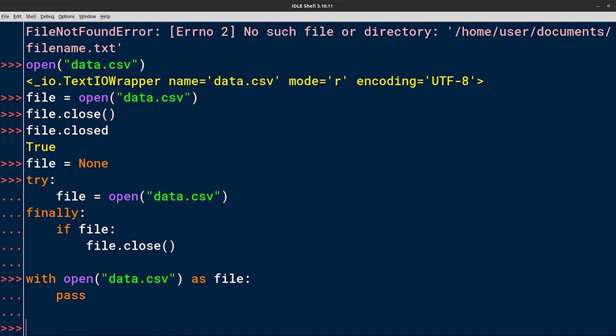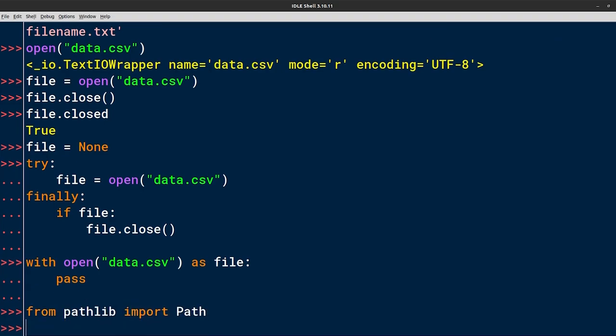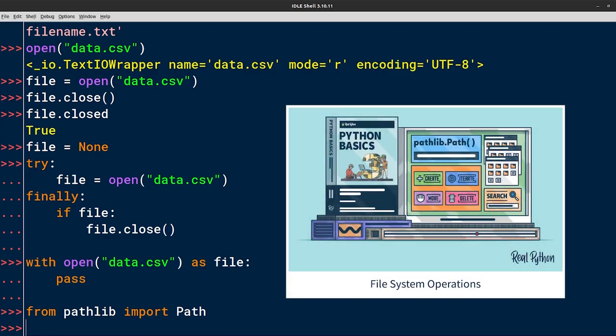Calling open has been the standard way of working with files in Python for a really long time. However, this built-in function has one drawback. It doesn't provide any abstraction to account for the differences across the operating systems in terms of handling their file paths. You must provide a string to open, which Python will then try to interpret as a file path. Unfortunately, that might fail, for example, due to the use of the wrong path separator character. To address this problem and make your code more portable, Python 3.4 introduced a new way of opening files through the path object from the new pathlib module. If you haven't watched the previous video course in this Python Basics series, entitled File System Operations, then now would be a good time. That course goes into much more detail about the pathlib module.